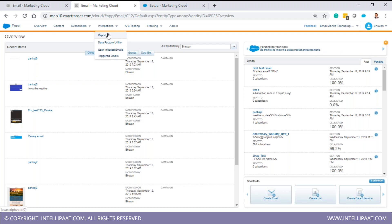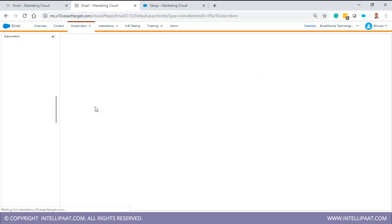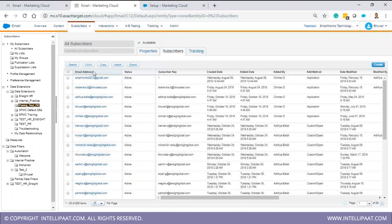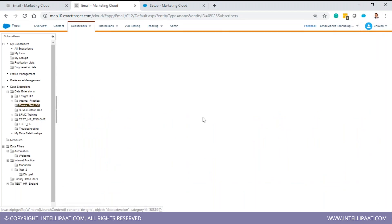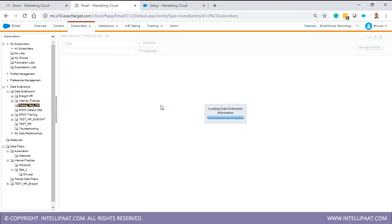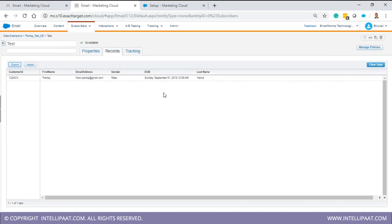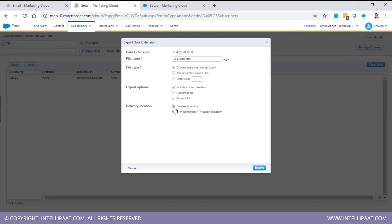For export, the process is similar. When you go to a data extension and click Export, you have two options: browser download or FTP. You select FTP, create an activity similar to the import one, and the file gets dumped to the FTP server. From there, with the help of FileZilla, you can send it to any local or external directory. That's the process in brief for using FTP to import and export files in Salesforce Marketing Cloud.